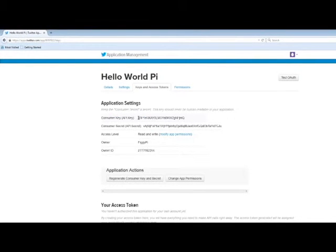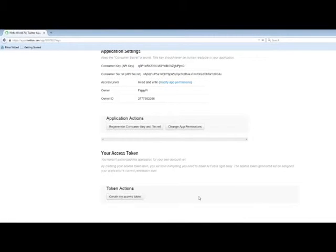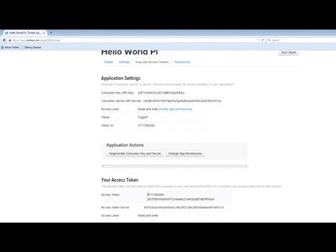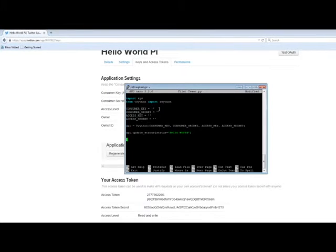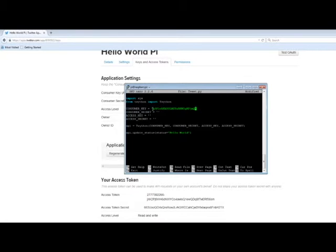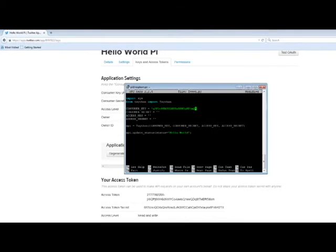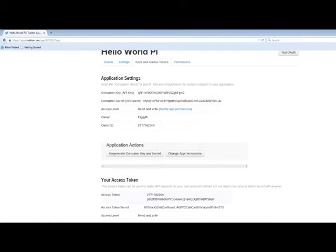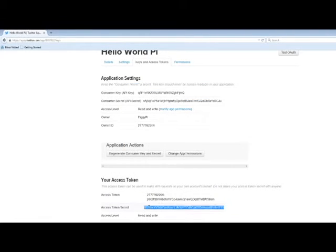This is going to be the consumer key, consumer secret, and then down here you'll want to create access tokens. And then you'll have your token key and your token secret. So you're going to want to copy these and paste them into your program. So consumer key, consumer secret, and these are large so you do want to copy and paste them. You don't want to try and type them out. Access token and access secret.